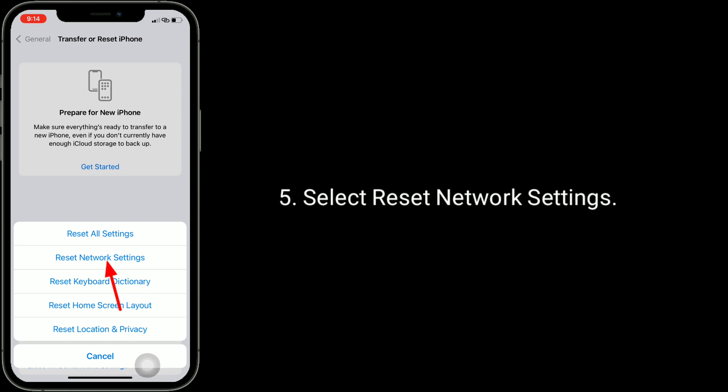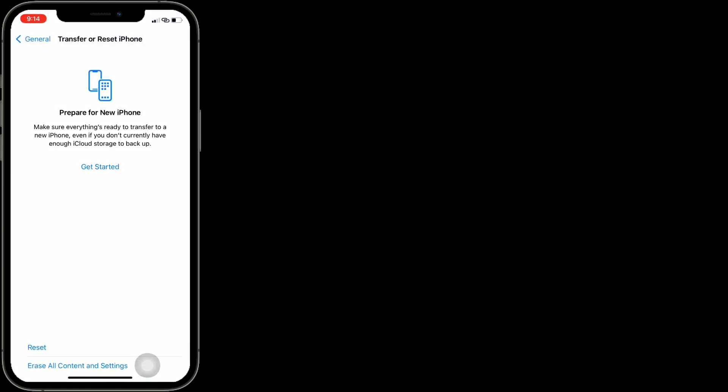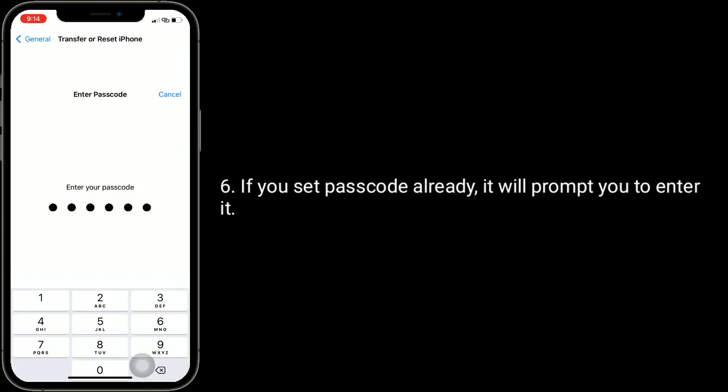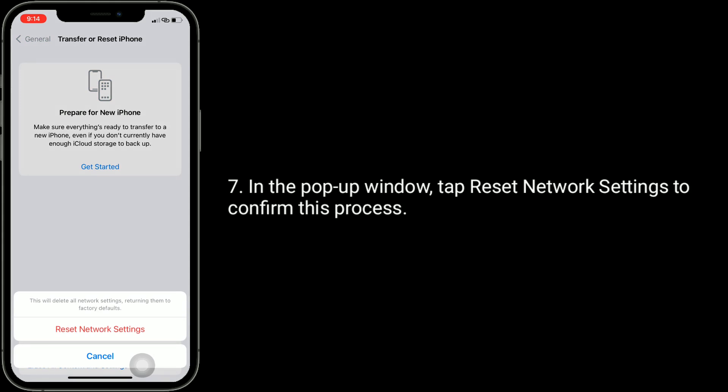If you set passcode already, it will prompt you to enter it. In the pop-up window, tap Reset Network Settings to confirm this process.